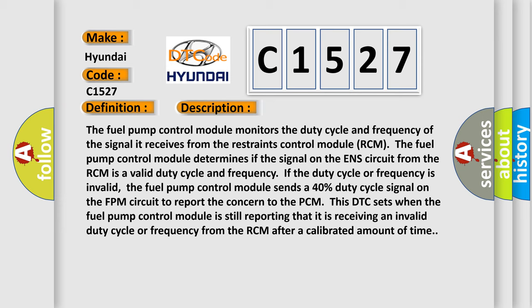The fuel pump control module determines if the signal on the ENS circuit from the RCM is a valid duty cycle and frequency. If the duty cycle or frequency is invalid, the fuel pump control module sends a 40% duty cycle signal on the FPM circuit to report the concern to the PCM.